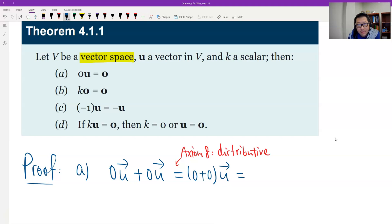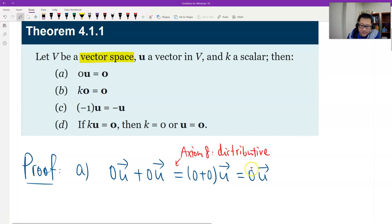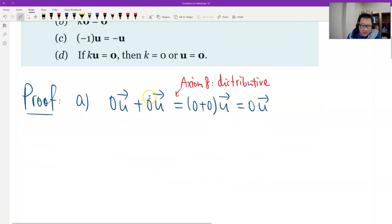The distributive property, the axiom: 0 plus 0 is, of course, that number — so that's 0 times u. So here's the first step. So now, if we cancel this — but how to cancel this?